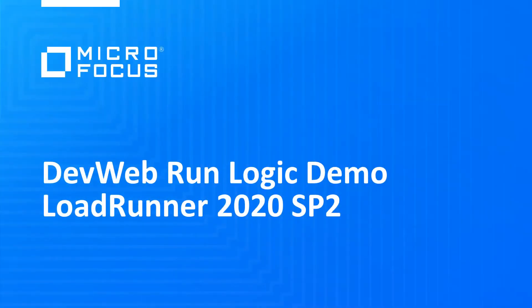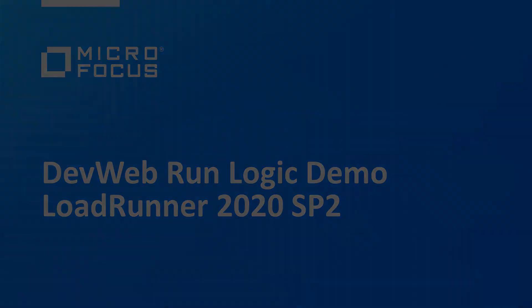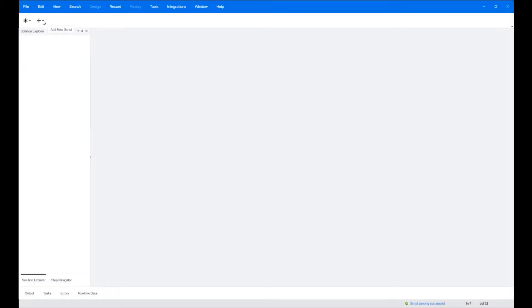Welcome to this demo of DevWeb RunLogic. LoadRunner 2020 SP2 release introduces a new ability to define and edit run logic for DevWeb scripts in the VueGen tool.